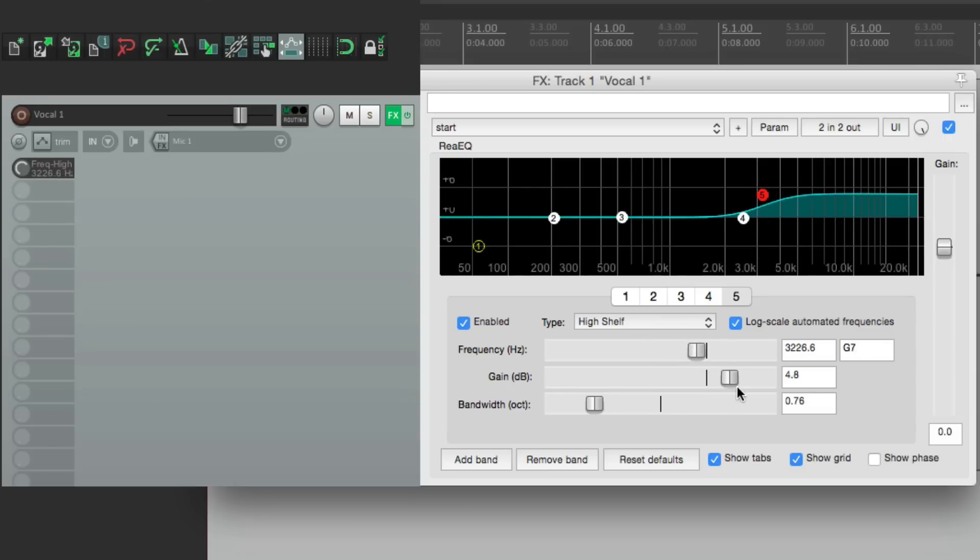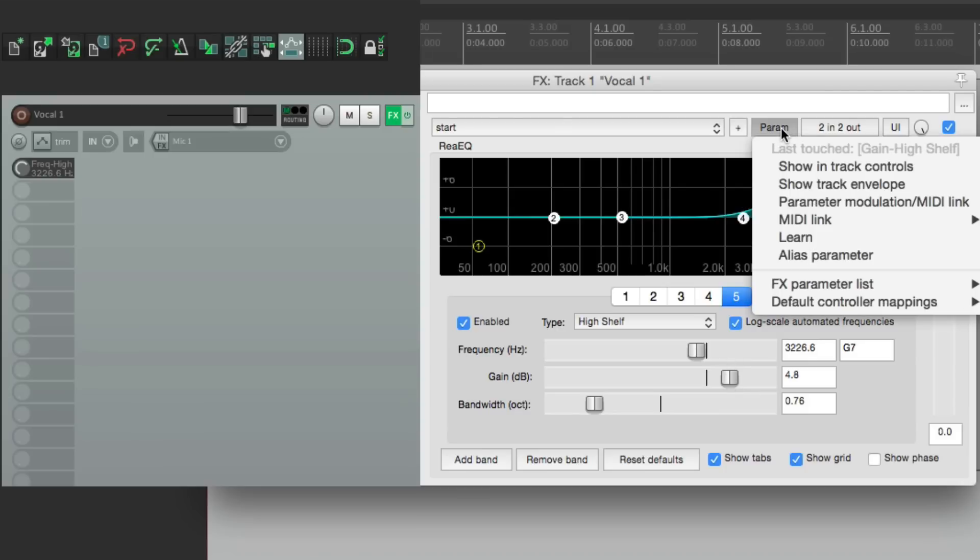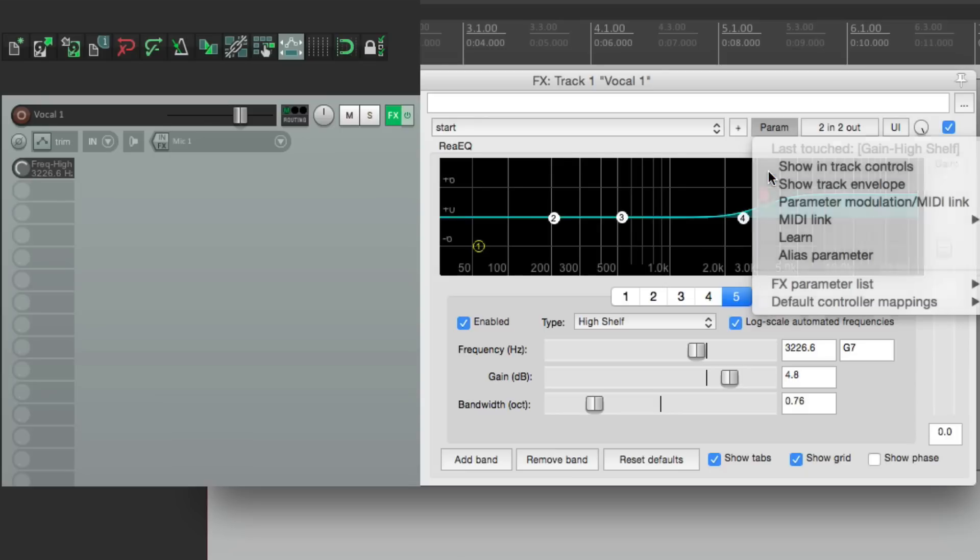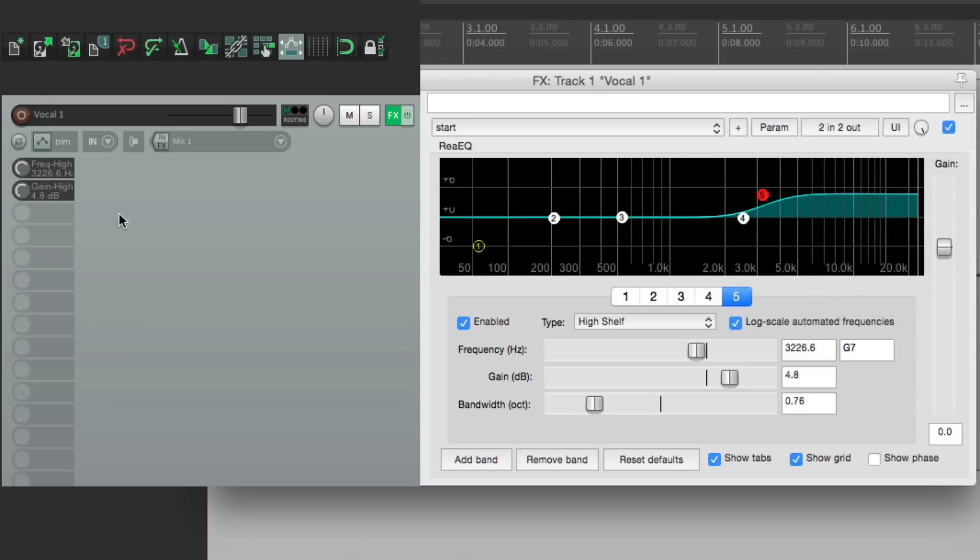And the same thing for gain. We could select it, go up here. Last touched is the gain for the high shelf. Go to show in-track controls. And that shows up here as well.